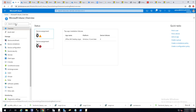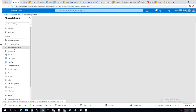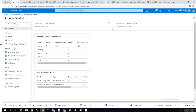First of all, you need to go into your Azure portal and then Intune. Go to the Intune portal. What you need to do is click on device configuration, and under device configuration you want to click on profiles.